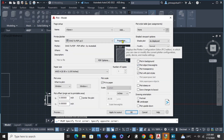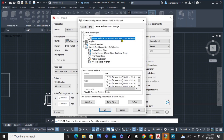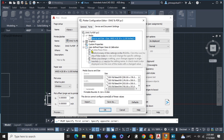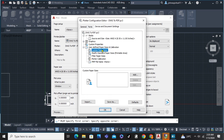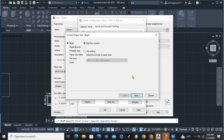And then we're just going to click here the properties and custom paper sizes. Click the add button. Start from scratch. Click next.